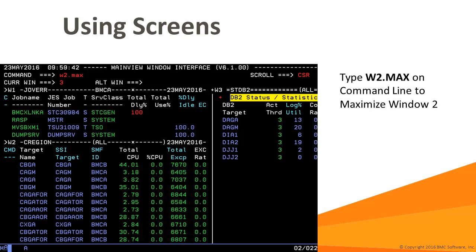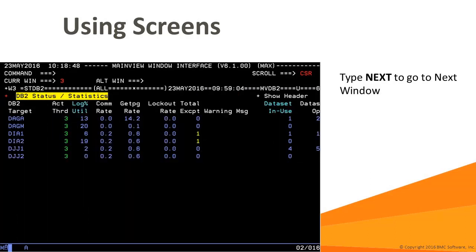Let's take a look at a couple of these commands in action. We're going to maximize window 2 to fill the entire screen. You may want to do this if you see a value that warrants further investigation. The max command will maximize the window. Use wn to direct the command to a specific window, such as w2.max. Here the window has been maximized. It's possible to view windows 1 and 3 even though window 2 has been maximized.